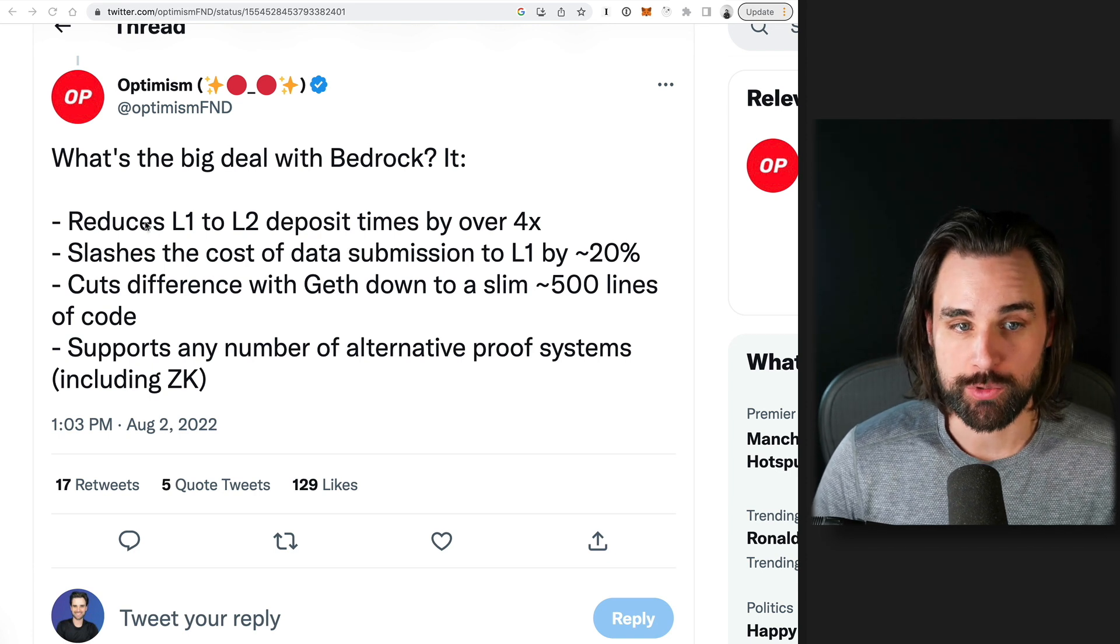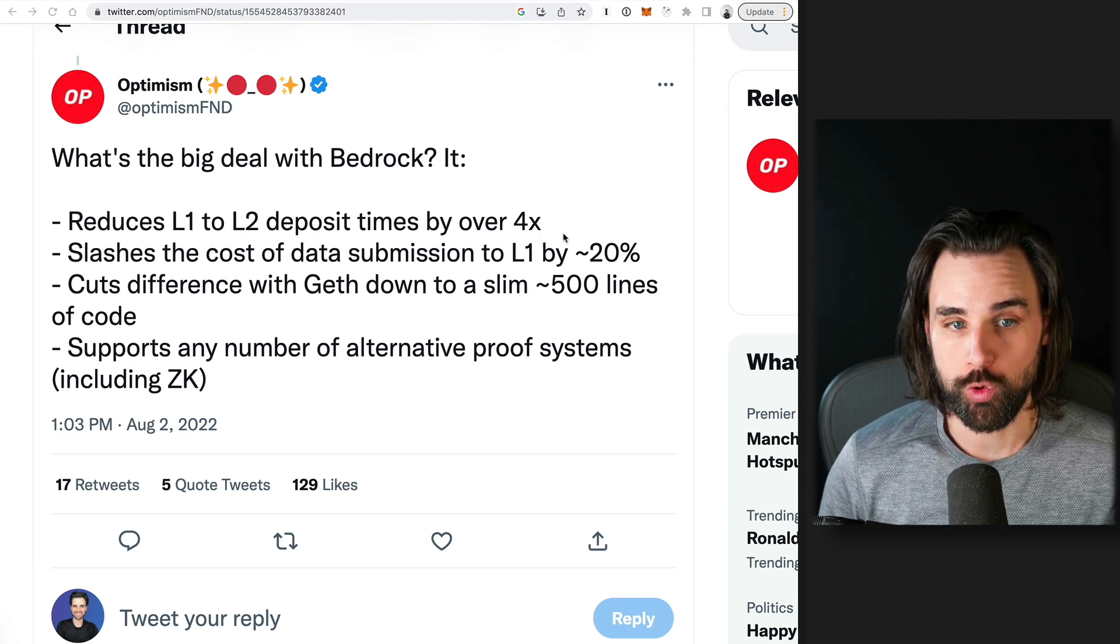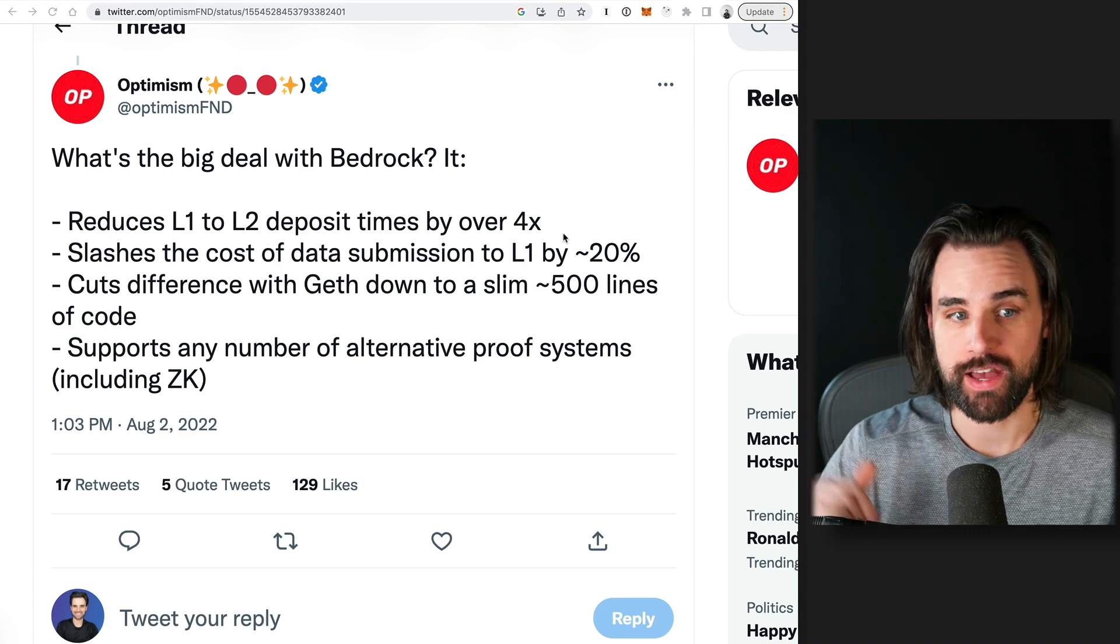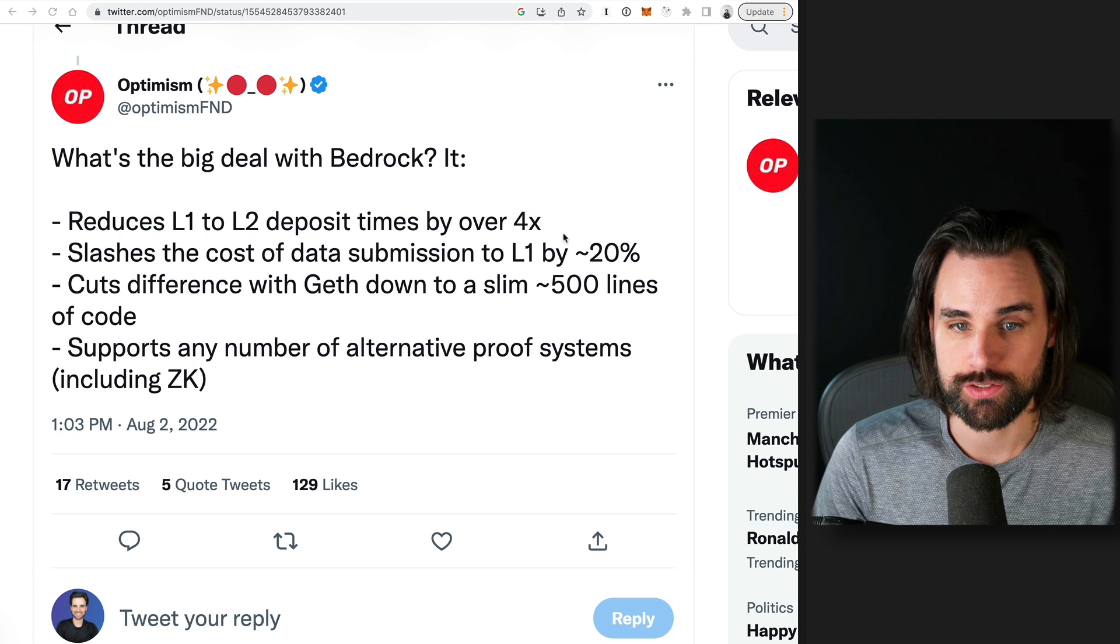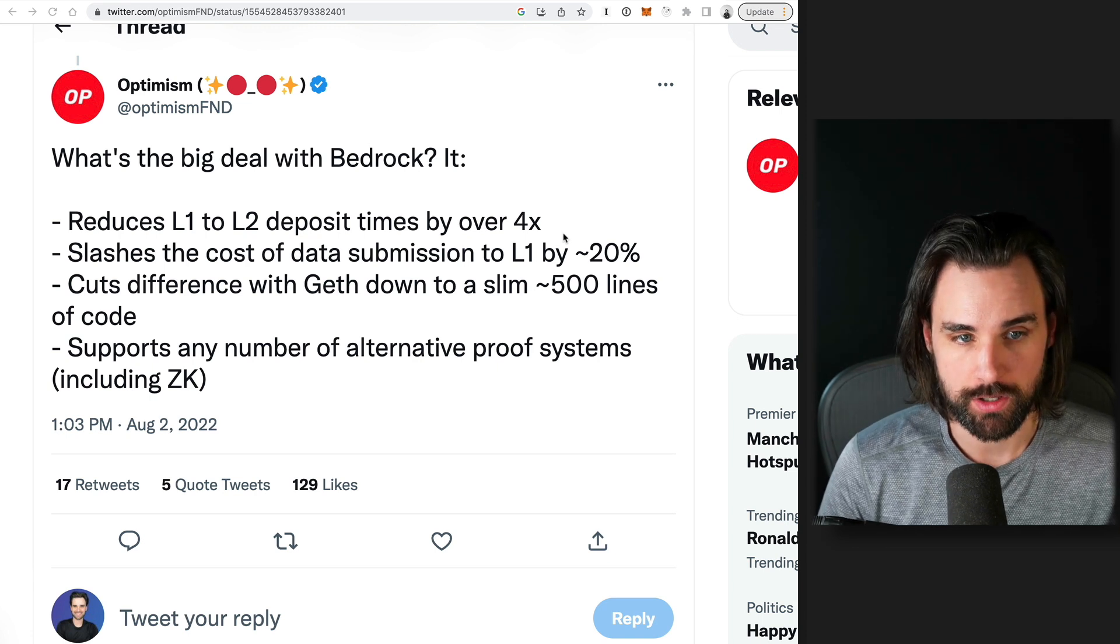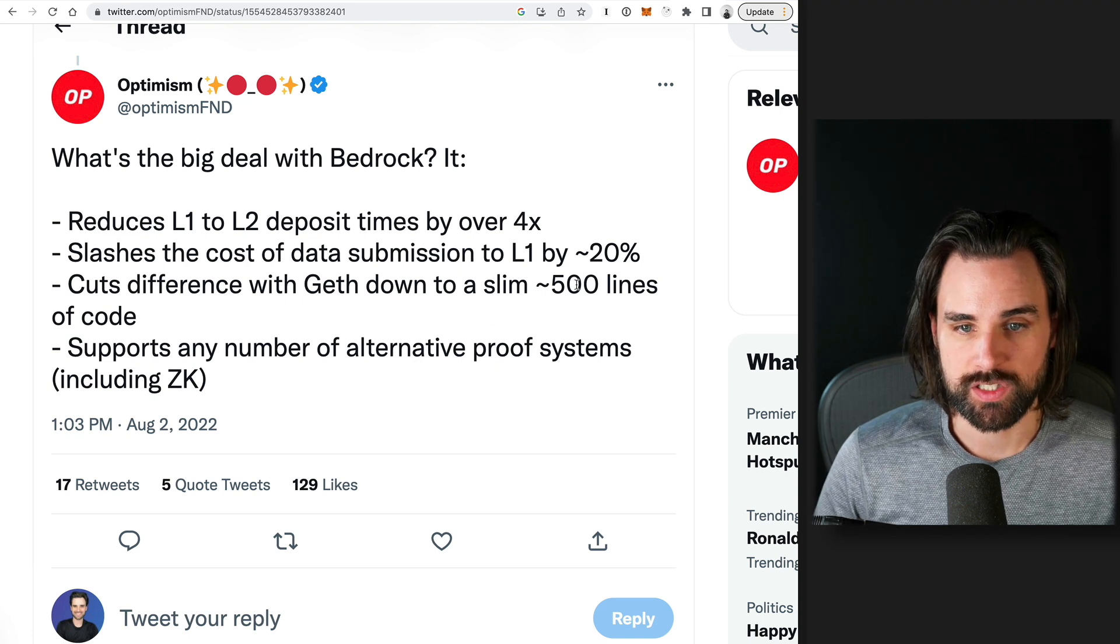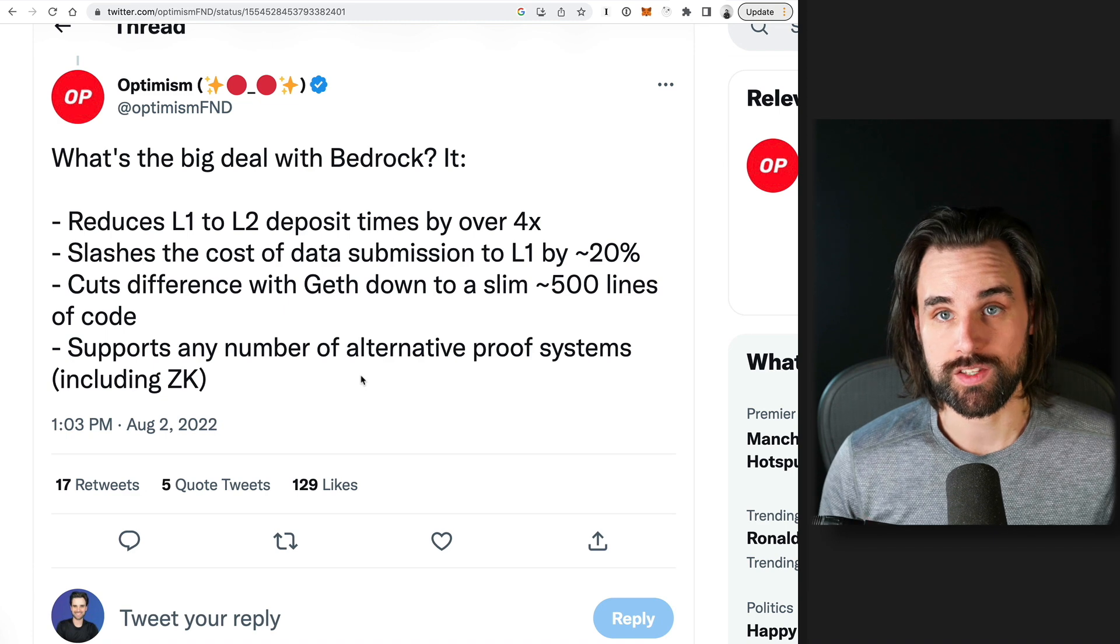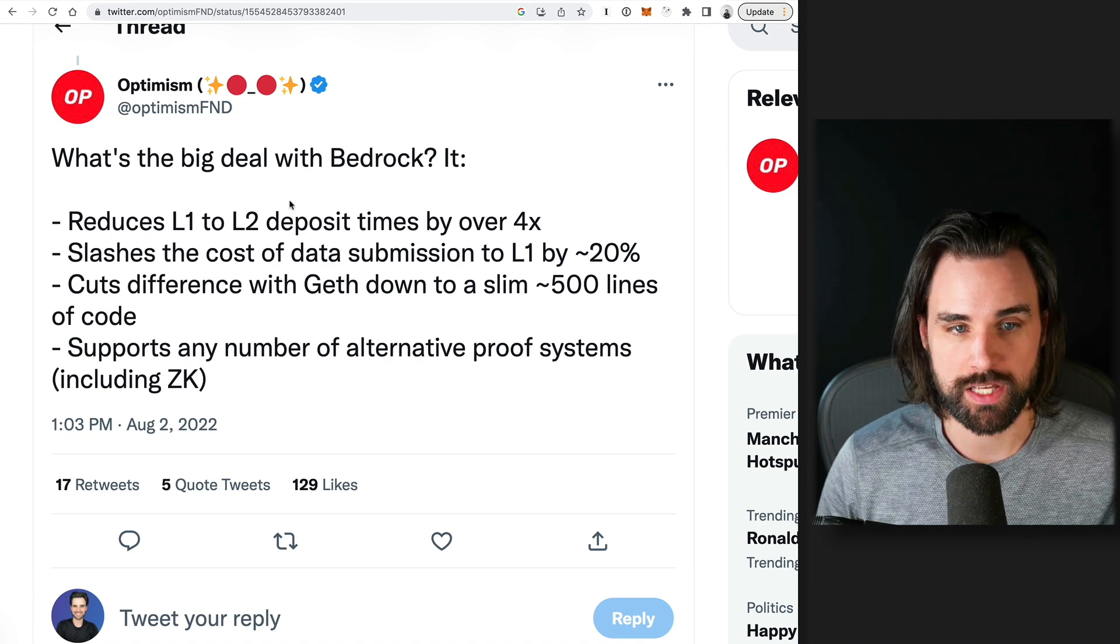the benefits are that it reduces the layer one to layer two deposit times by over four times. So you're going to get onto the network a lot faster. It's going to slash the cost of data submissions to L1 by 20%, making that cheaper. And cuts the difference with Geth down to a slim 500 lines of code and supports any number of alternative proof systems, including zero knowledge proofs. So let's talk about those one by one.